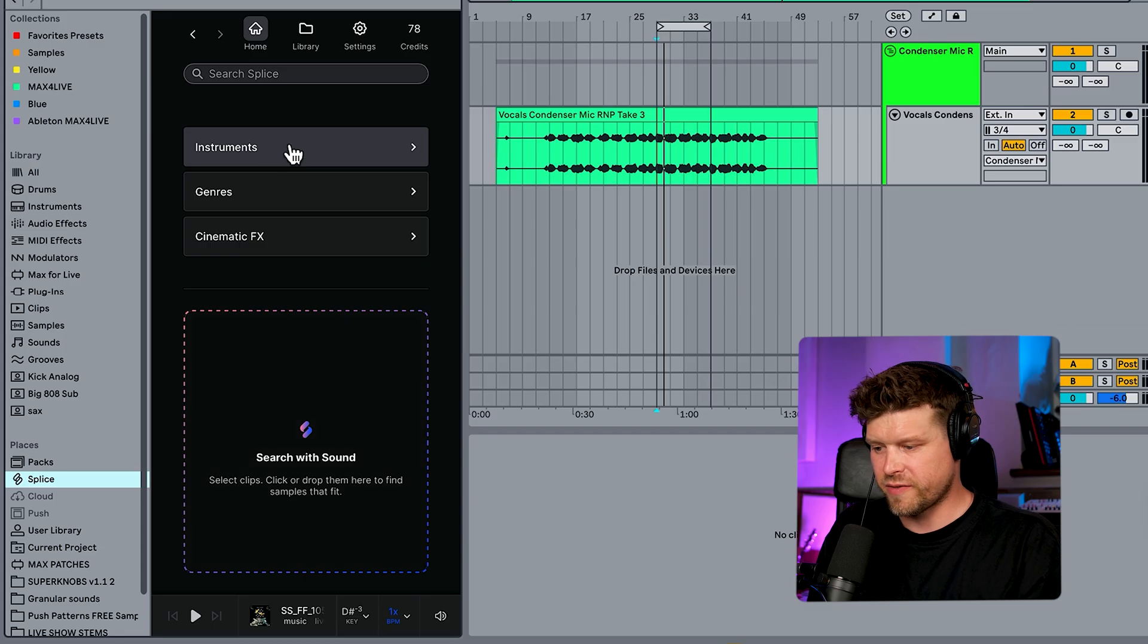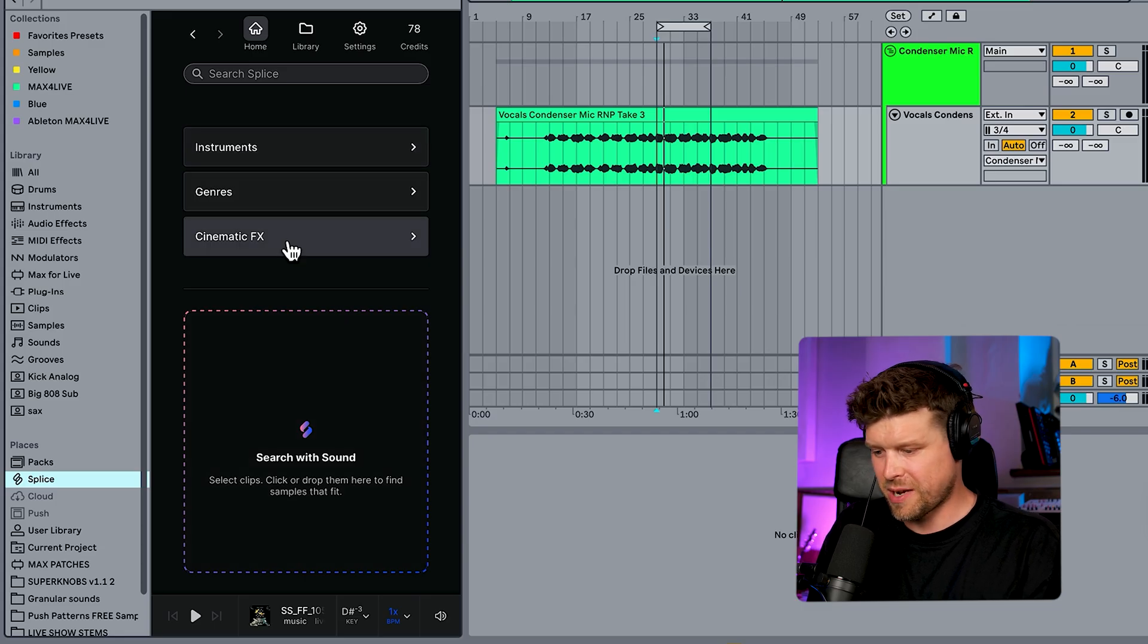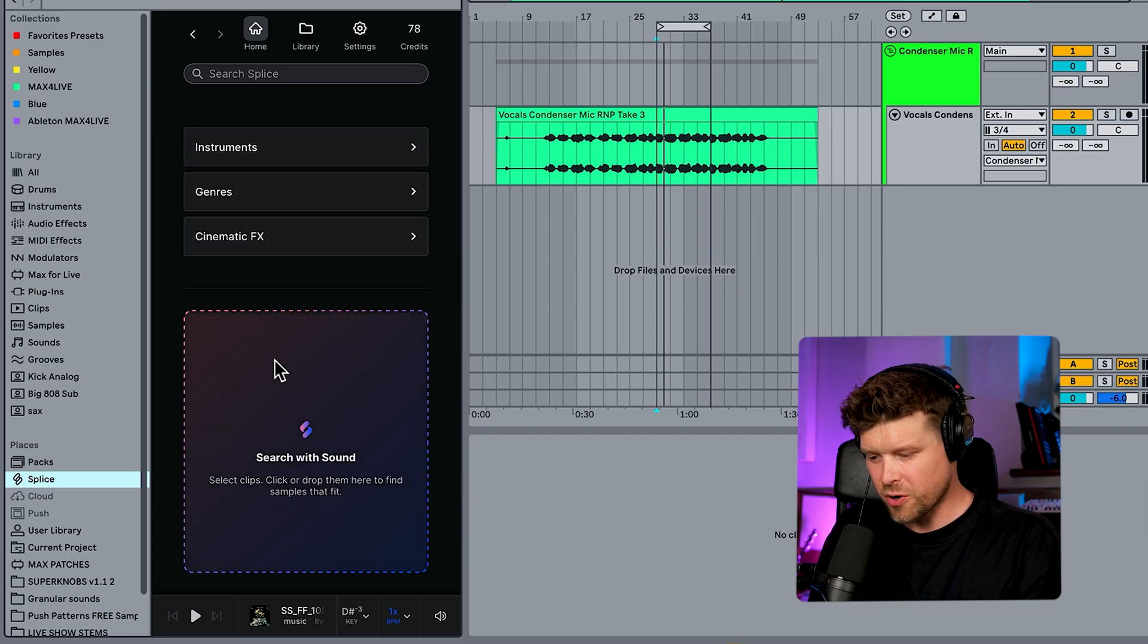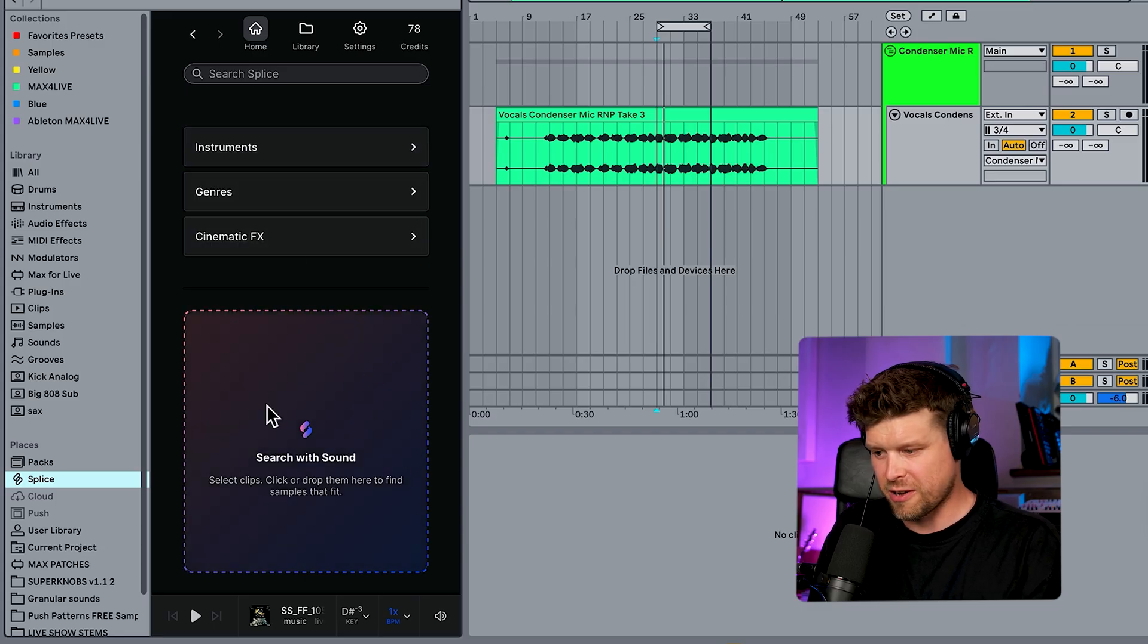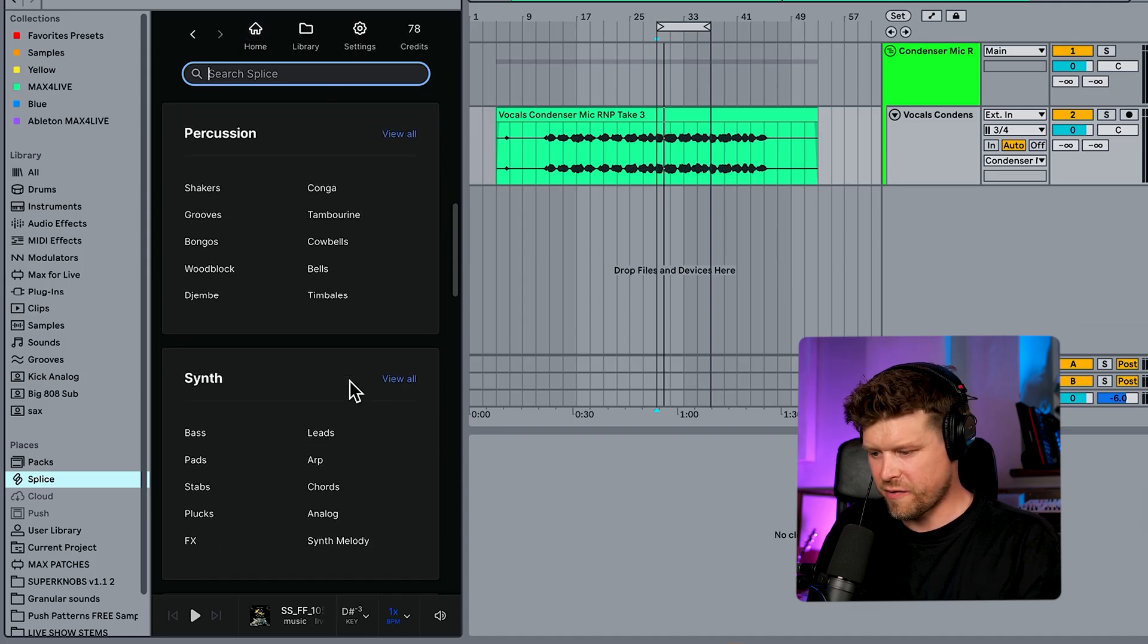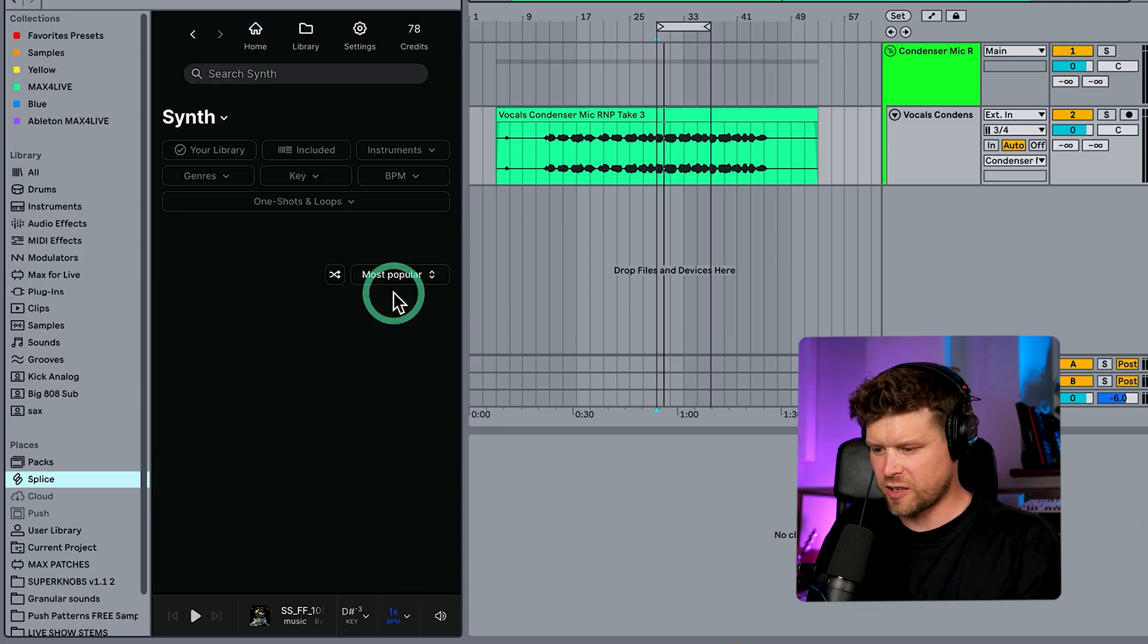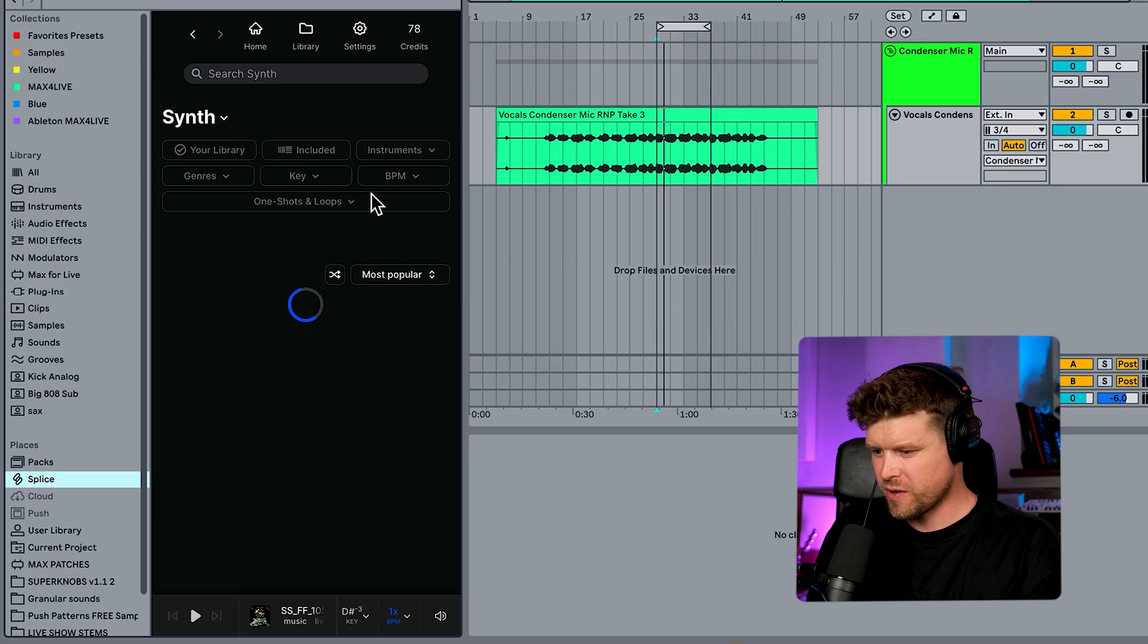Now you can search for instrument, genres, cinematic effects or search with sound. We choose instruments here. We can go down, find, say a synth.